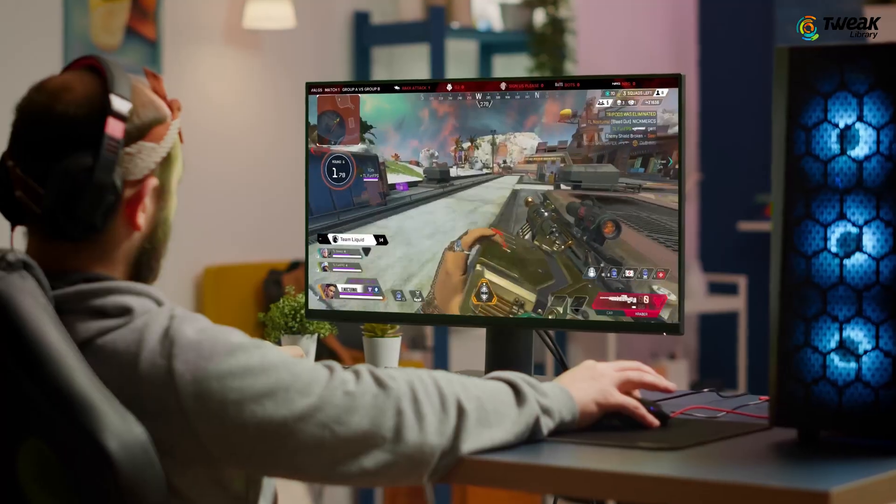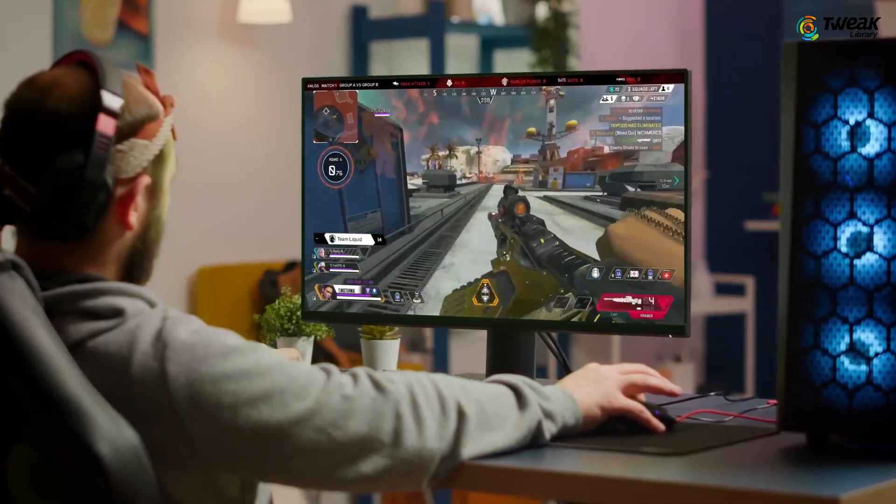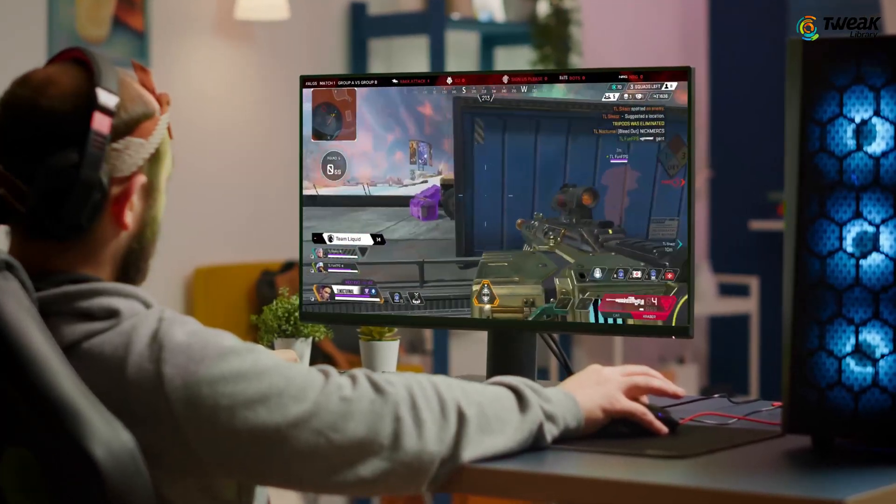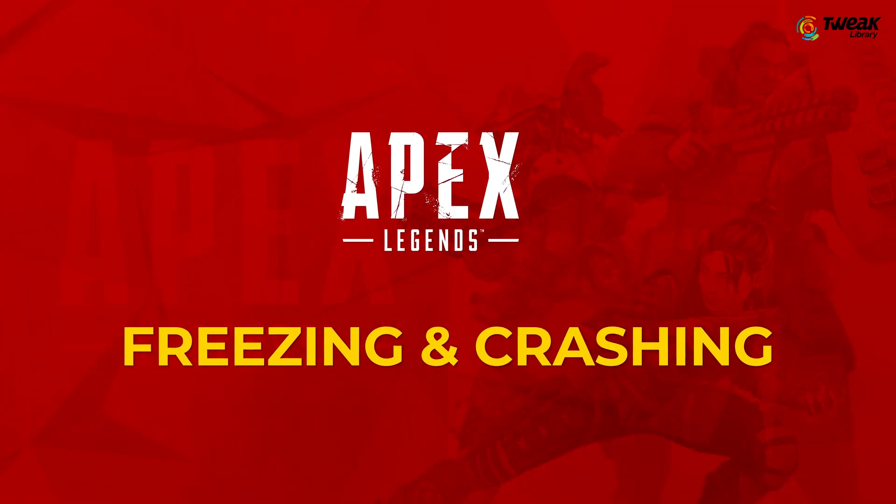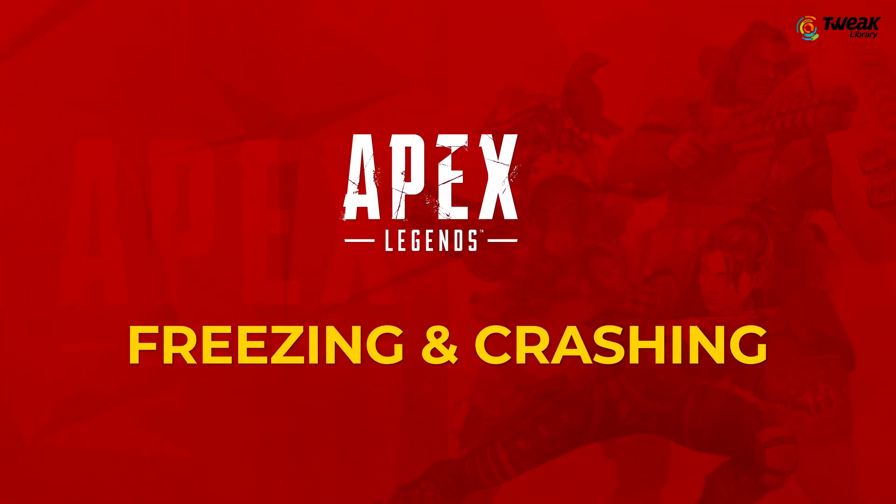Hello, Apex Legends players. If your Apex Legends game is crashing and freezing, then watch the video till the end and I'll show you how to fix the problem of freezing and crashing in the game Apex Legends Season 15.